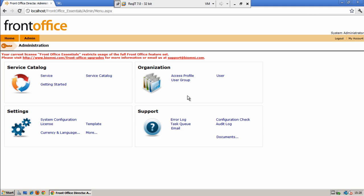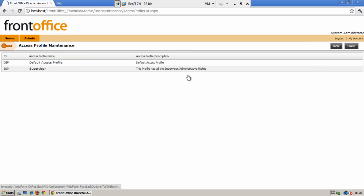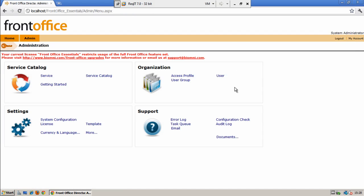Before we look at the service catalog design and the services within it we will discuss the users and the user groups that you may wish to create on the system. The system comes with a standard default access profile which you can assign to any general users who you will want to use the system to view your service catalog and services within it. We also provide you with the supervisor access profile which would enable somebody to access the administration menu and create a service catalog and any new services required.